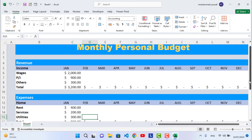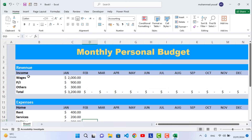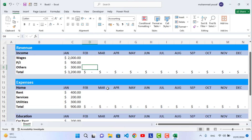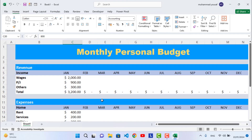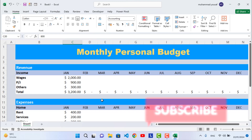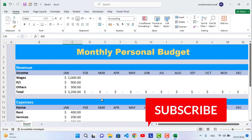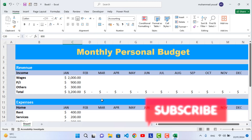The monthly personal budget plan is complete. For other months, enter your income figures and home and education expenses, and the totals and extra cash will calculate automatically. That's how to make a monthly personal budget plan in Excel. I hope this video was helpful — if you liked it, don't forget to subscribe. Thanks for watching.